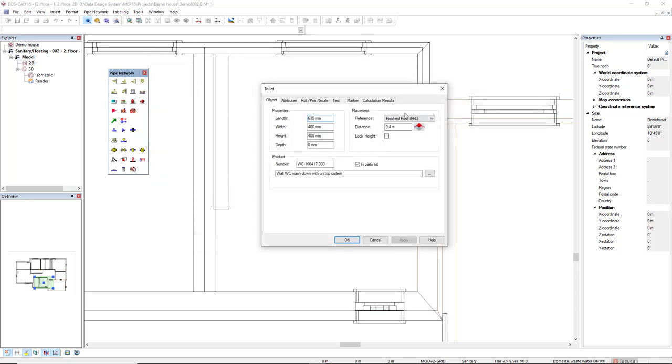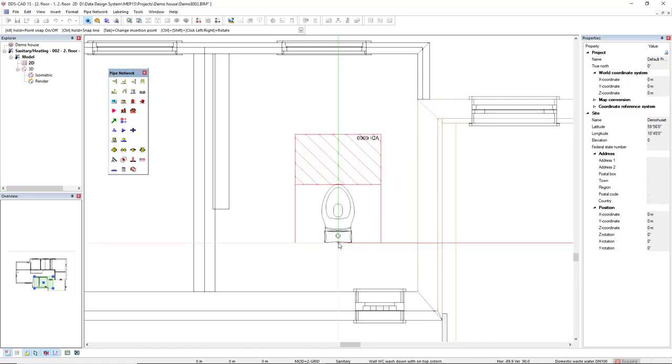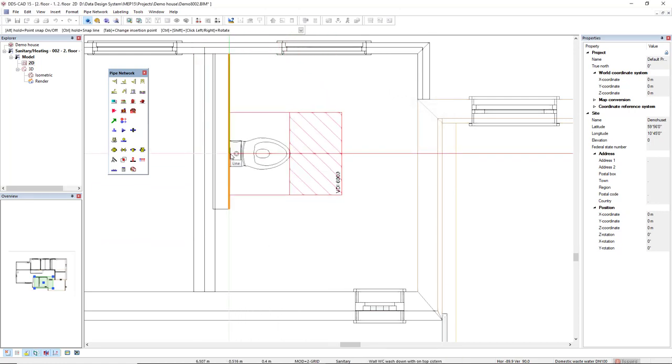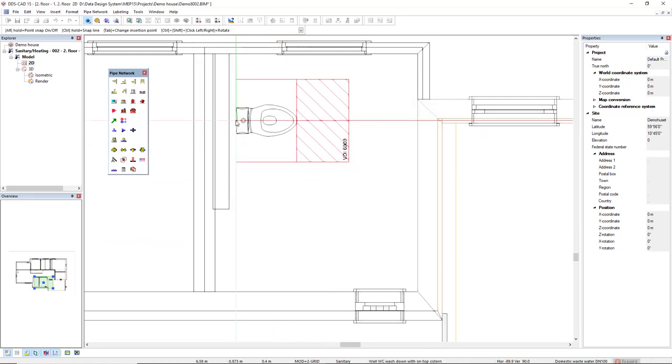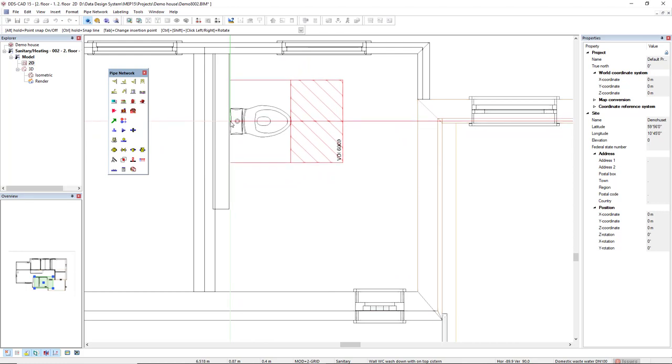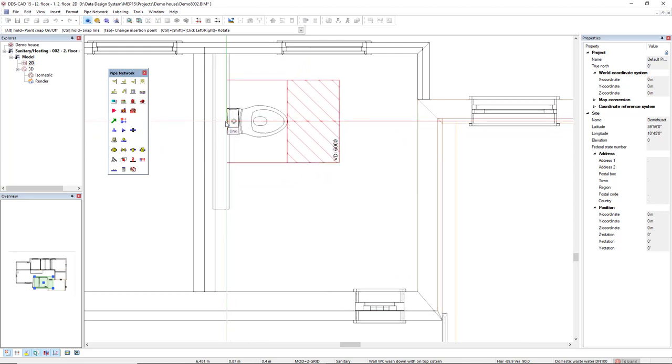Click OK. We don't have to care about the placement, it comes correctly by default. I click OK and then I will rotate by pressing CTRL and I will insert close to this installation wall.